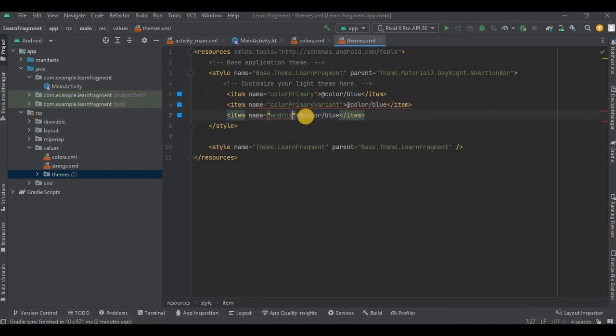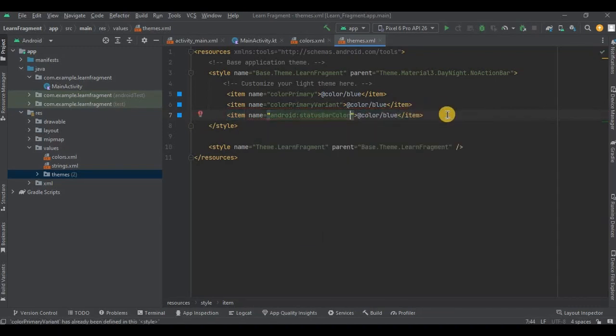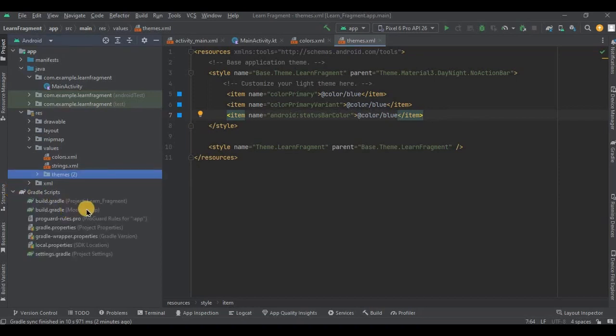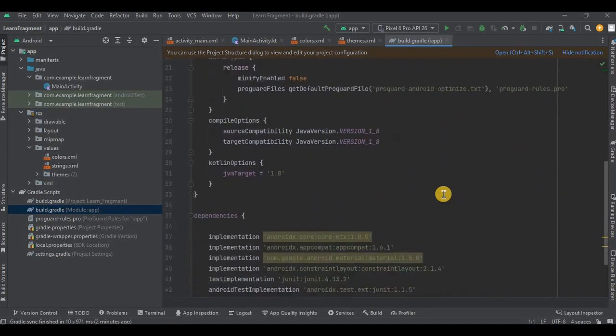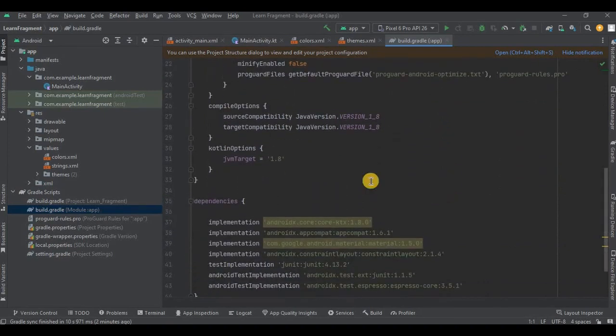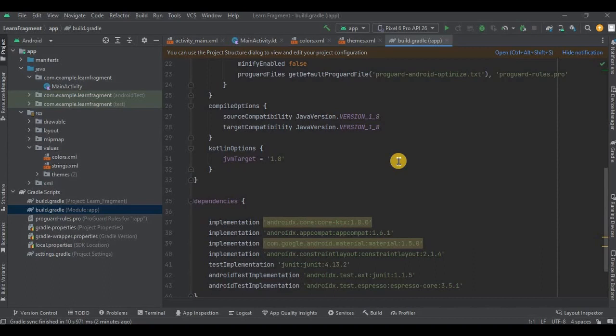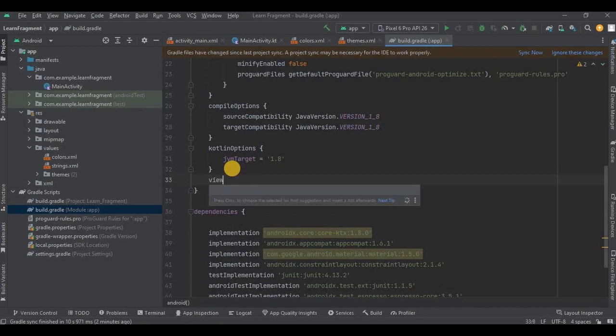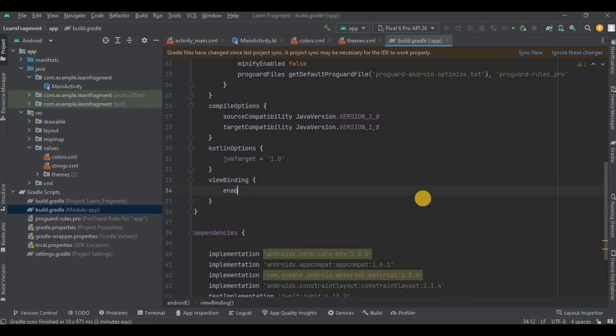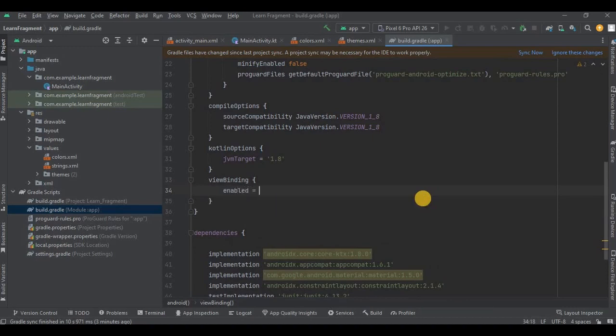Now go to build.gradle app. Here we'll be adding view binding. I have already explained it in my previous videos but still I'll explain it in short. Remember we used to write find view by ID in main activity to initialize the element? It kind of increases the code length and is also very boring to do it for each and every item, right? So instead we have a better solution for it - that is using view binding. So all you have to do is write view binding and inside that, enable equals to true. That's it, then sync now.